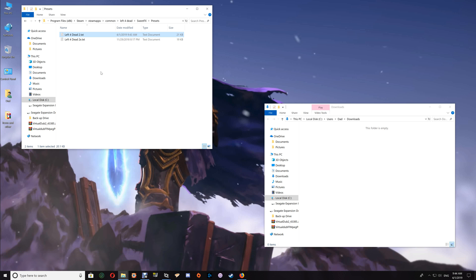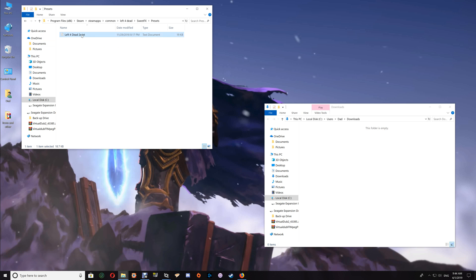Start your game and see that it's working properly. If you decide you like that preset rather than the original, just continue using it. If you want to go back to the original preset, delete the new preset from the folder and rename the original preset back to its original name, and SweetFX will use that preset again.